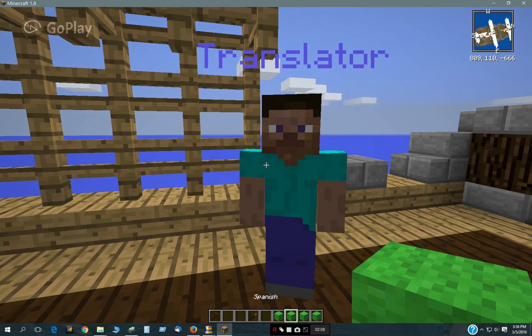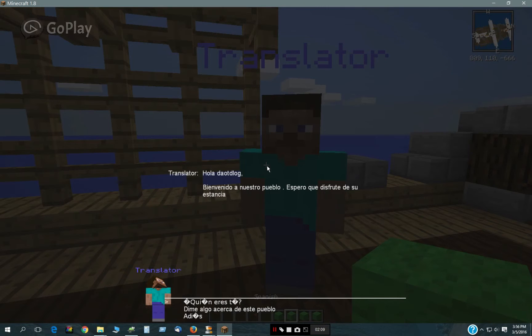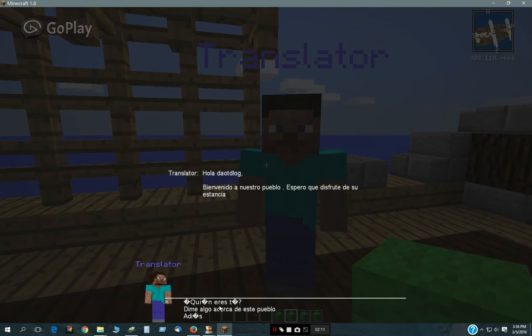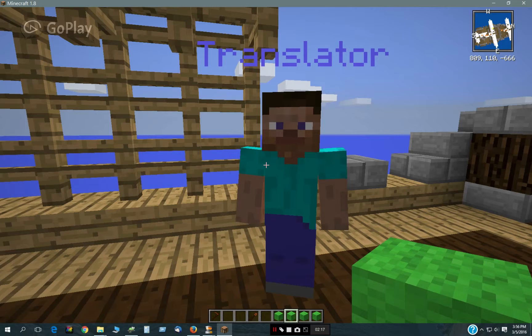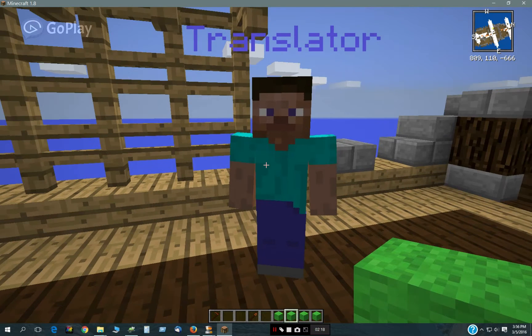This is the basic villager language that comes with custom NPCs. I just use that as a test case.